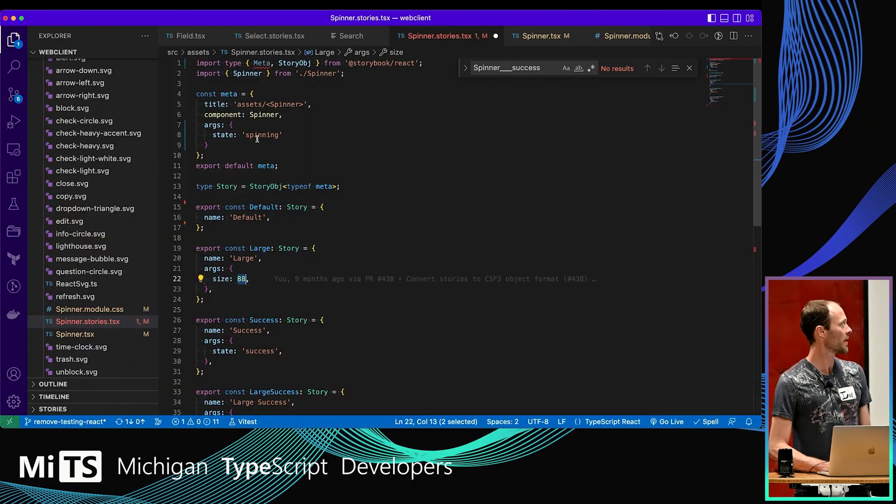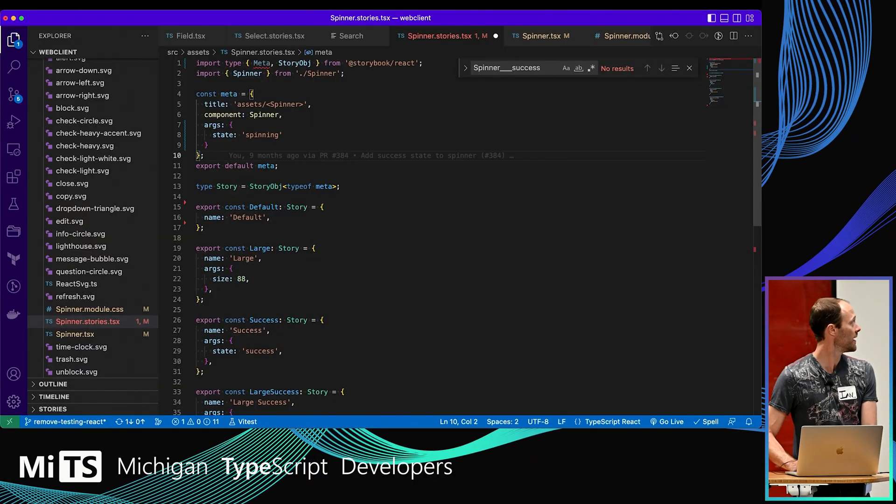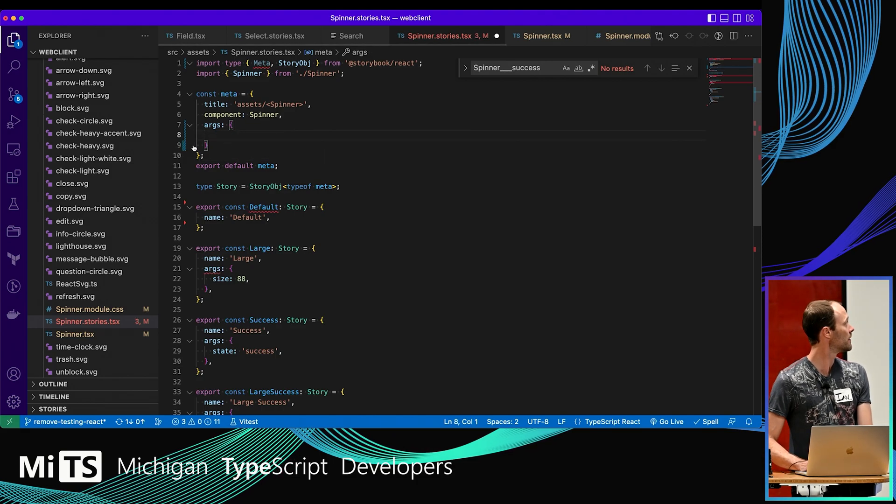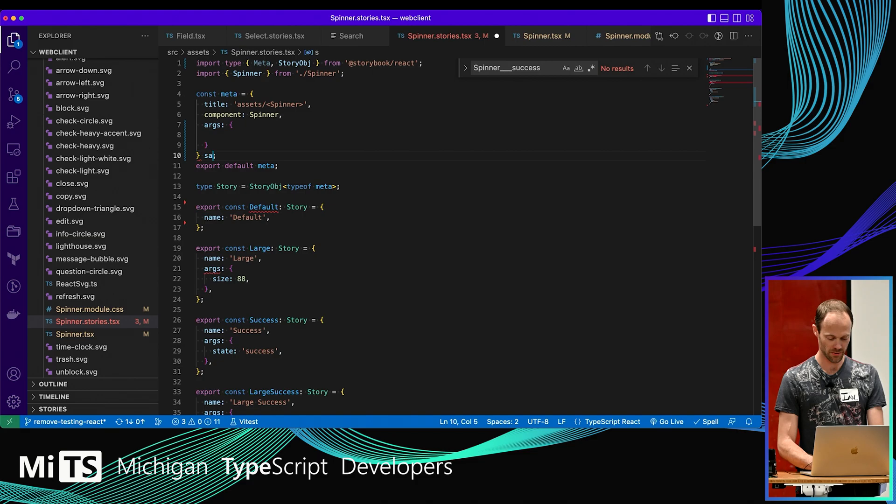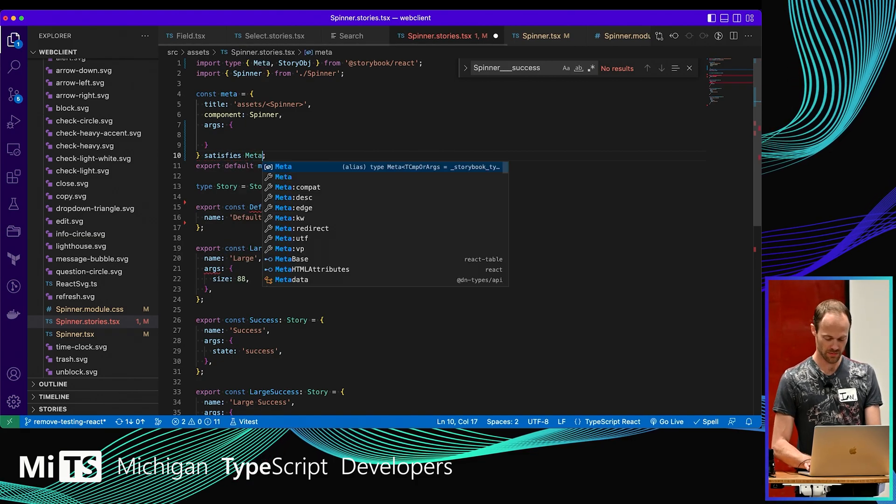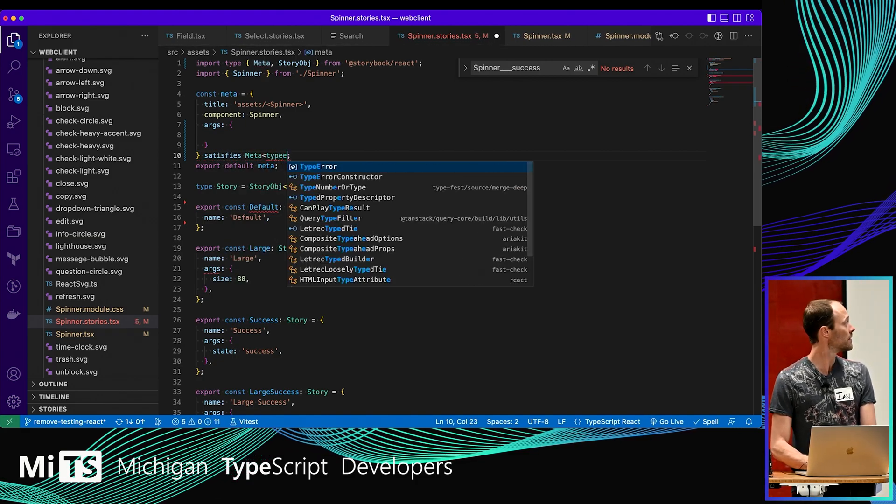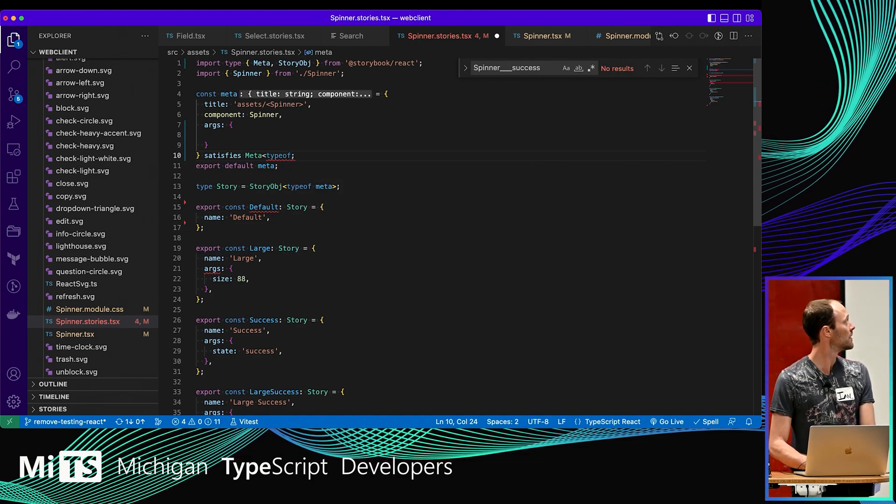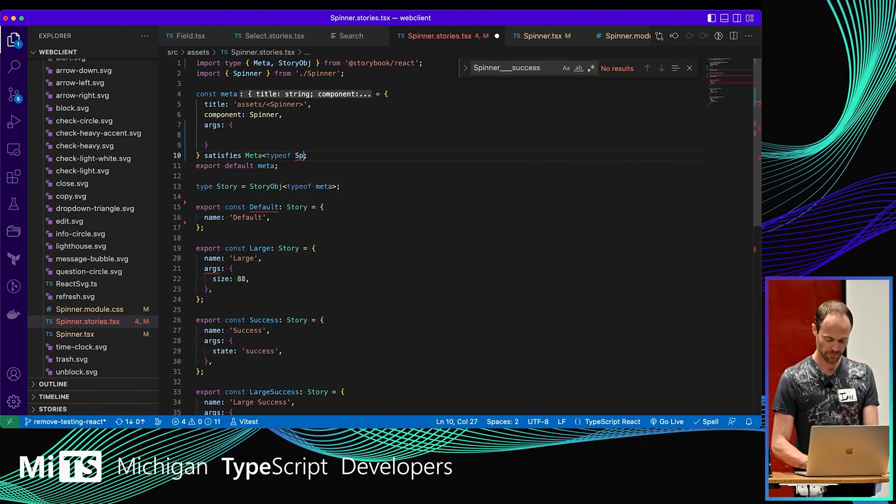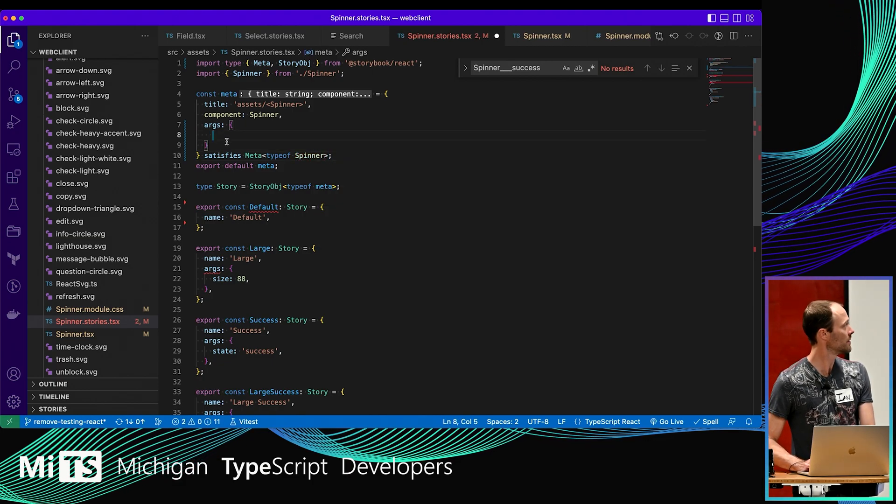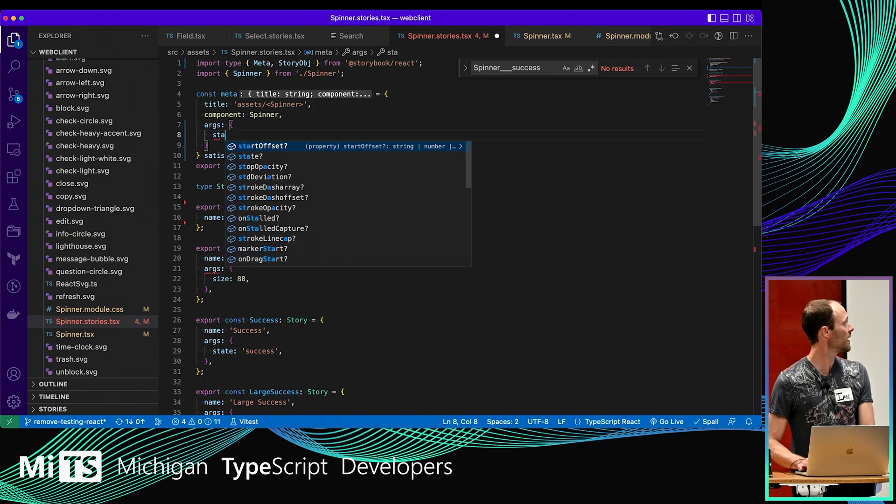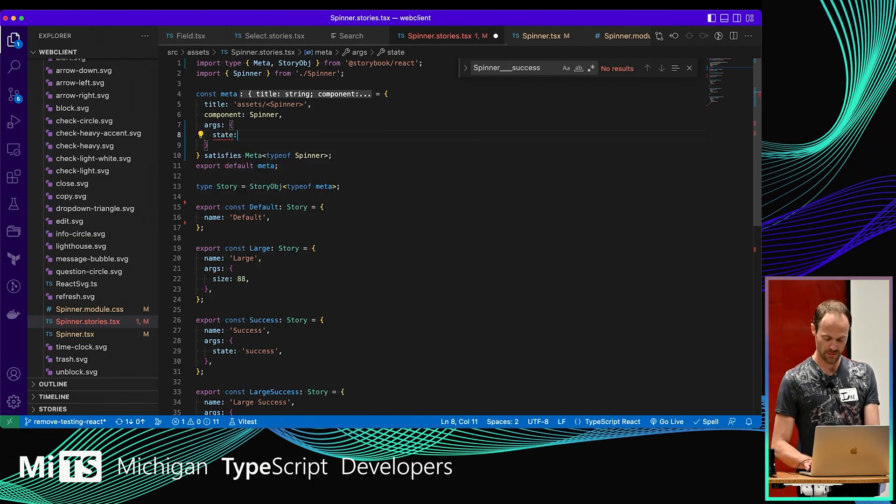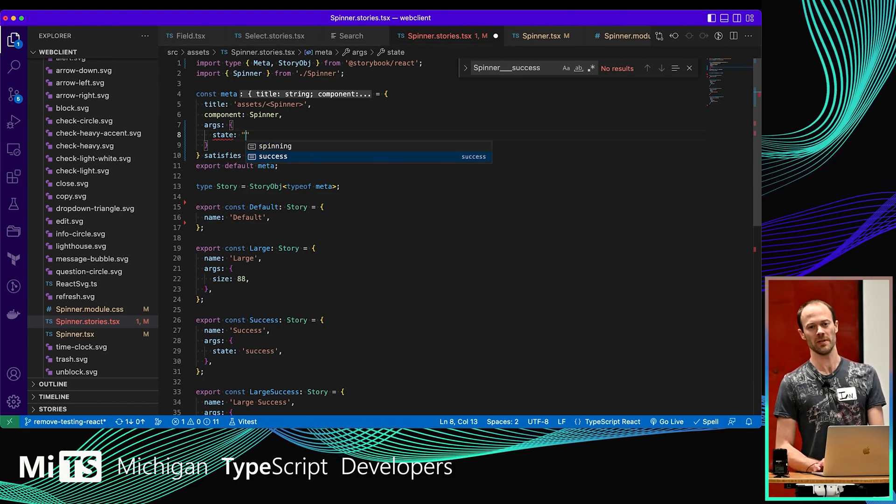But I don't get my autocomplete. But if I add in, I'll take this back out again. If I add in our special satisfies type of spinner, now I can say state, there's my state, and now I get my dropdowns.